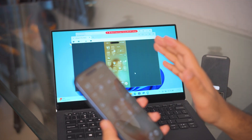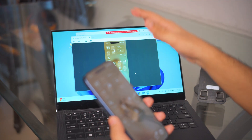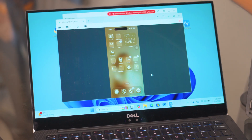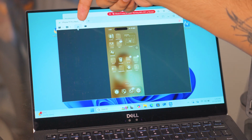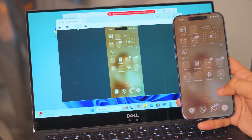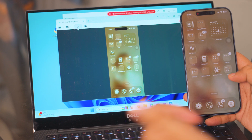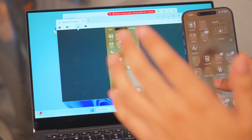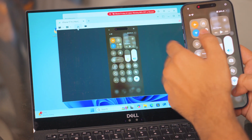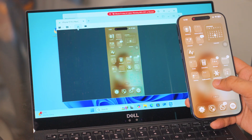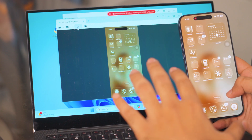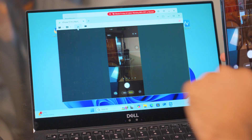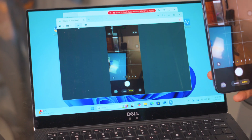Now whatever I do on my iPhone will automatically be reflected on the laptop. On the desktop while screen mirroring, you have several options: you can change the resolution with the HD option, you can record it, and you can also make a clip. Let me just open up the camera — you can see it on camera on the laptop screen as well.